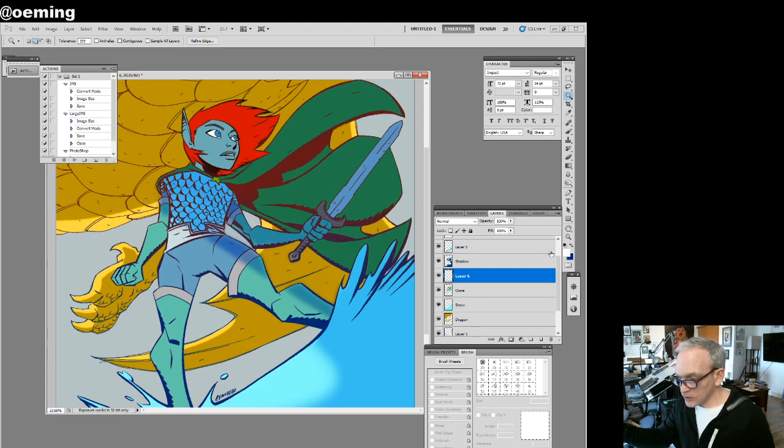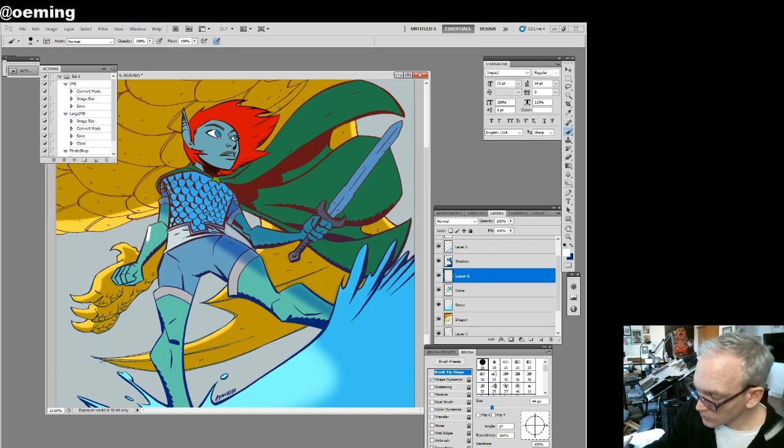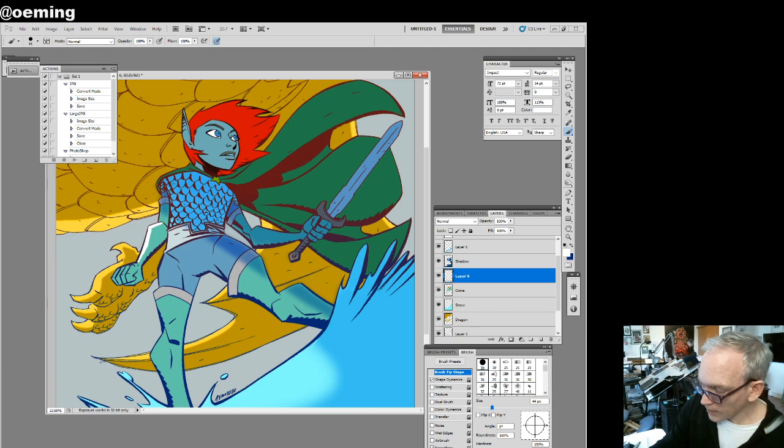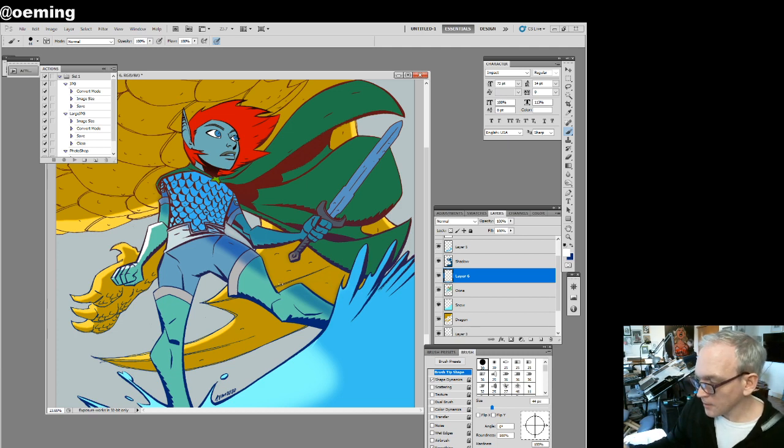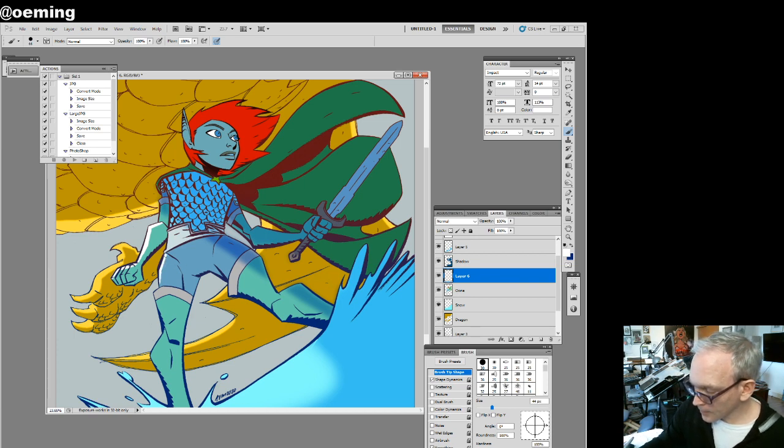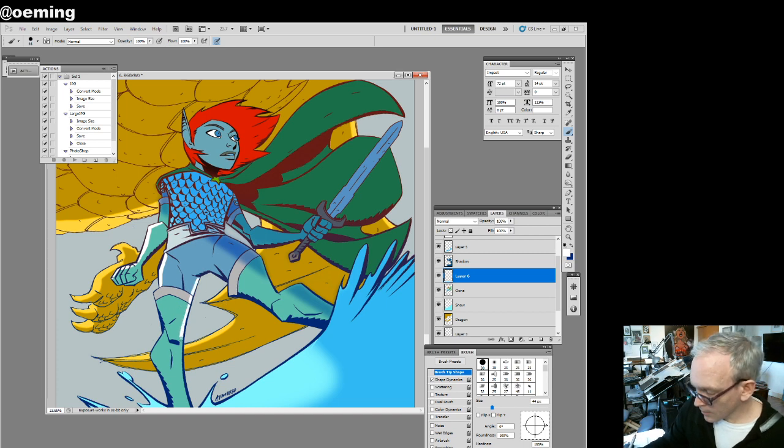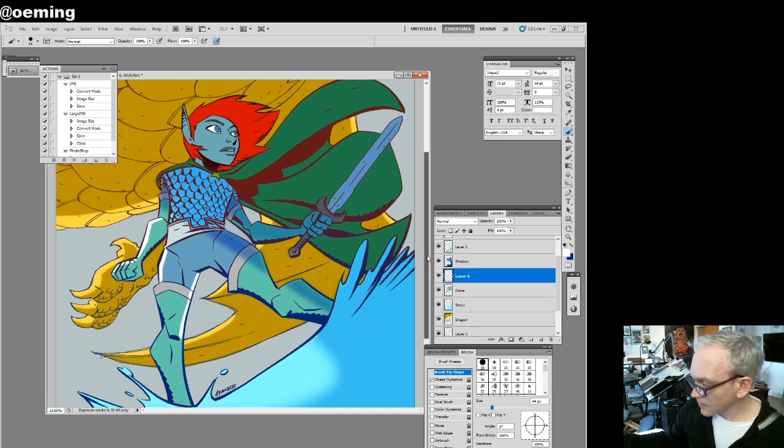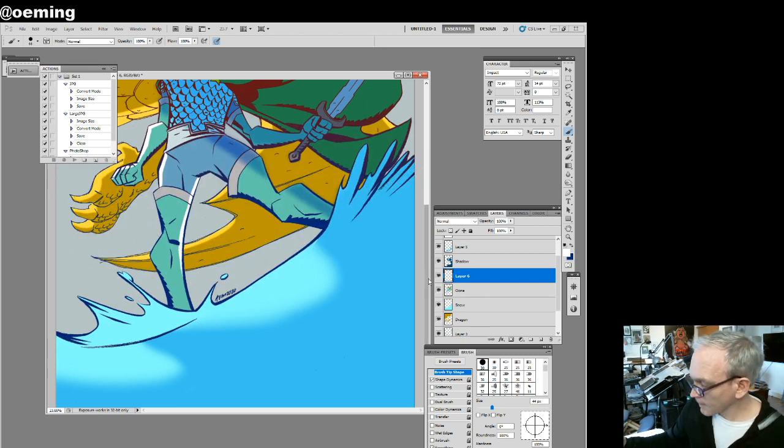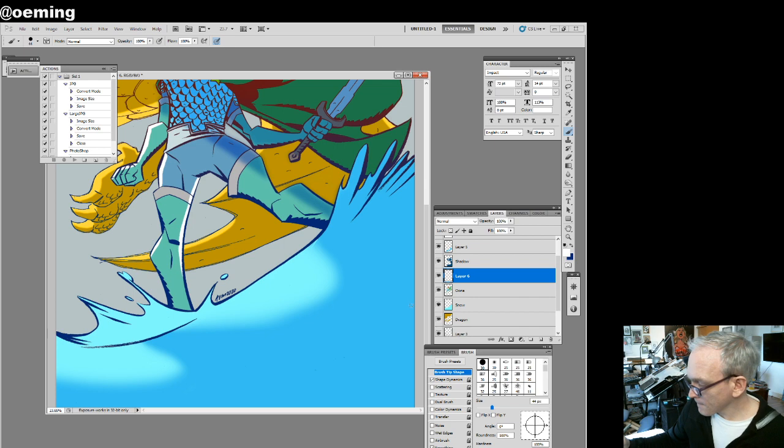All right, so new layer, now it's selected just Una's figure. Control H so I can hide all of that, and now I'll go ahead and draw in. Now I don't have to worry about my lines going outside of her figure. Here, put that in here, here, here. Let's see, here.